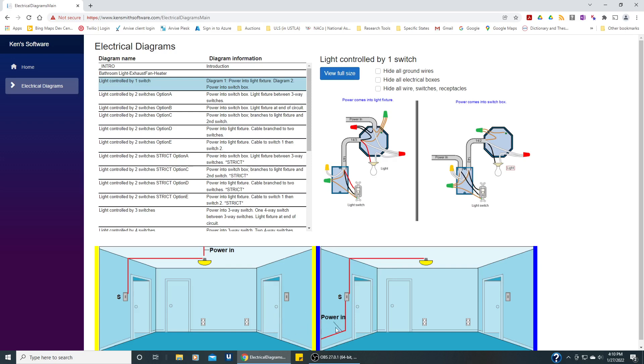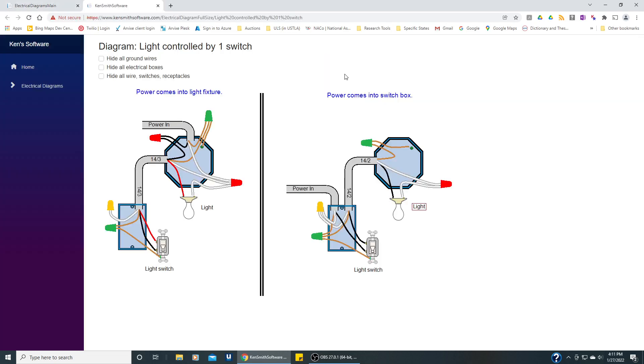In this case the power is coming in from some other source going directly to the switch. In this picture the power is coming directly into the light fixture, so there's going to be two diagrams here. Let's make this full size right now and you can see one option for wiring where the power comes into the light fixture and another one where the power comes into the switch.